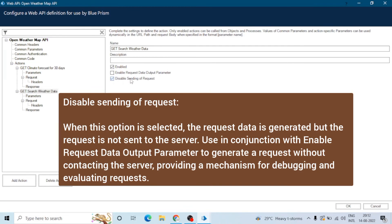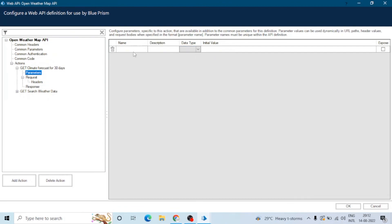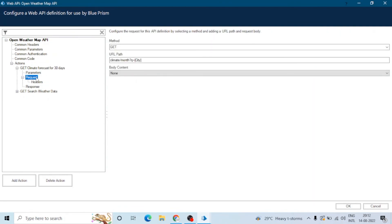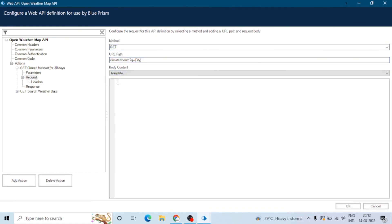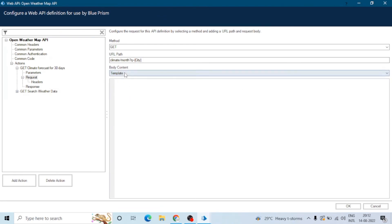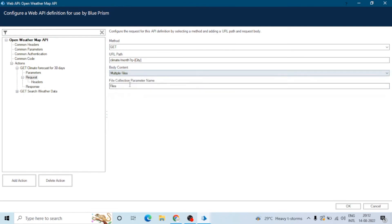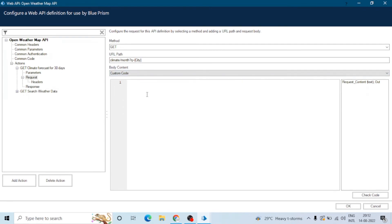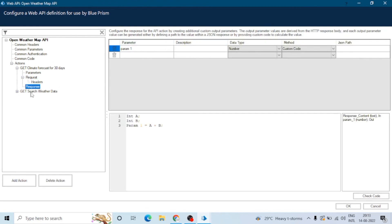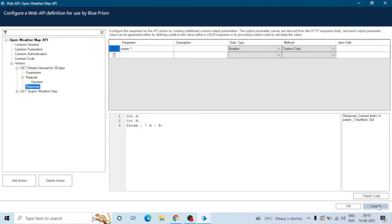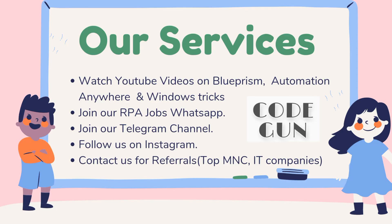The last option is 'Disable Sending of Request'. The parameters listed are action-specific parameters, and the requests section we have already seen in the previous videos. We can select the method, URL path, and body content — there are multiple body content types including single file and multiple file, and we will cover all these in upcoming videos. Custom code is also available in the request section. Thanks for watching — please comment your doubts and questions.